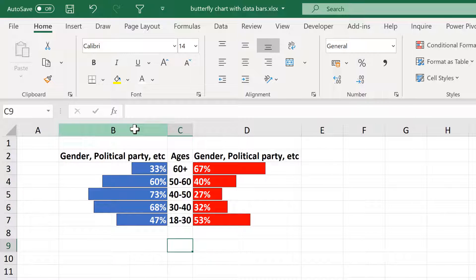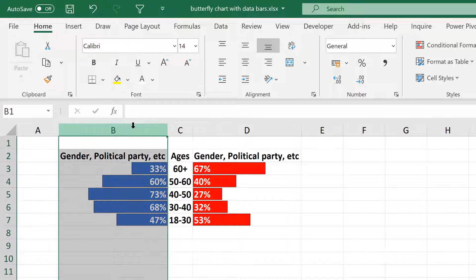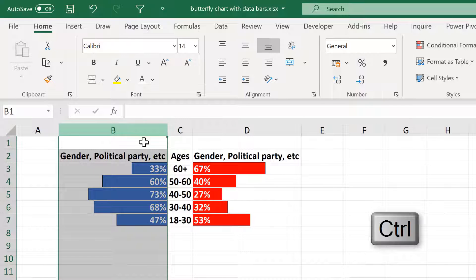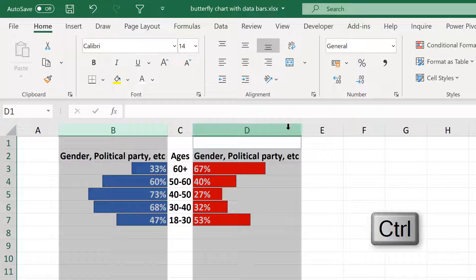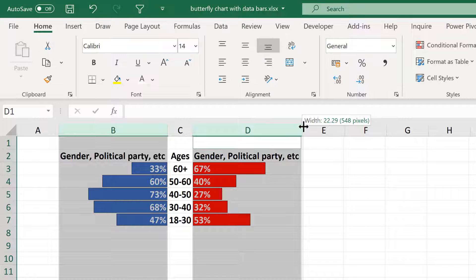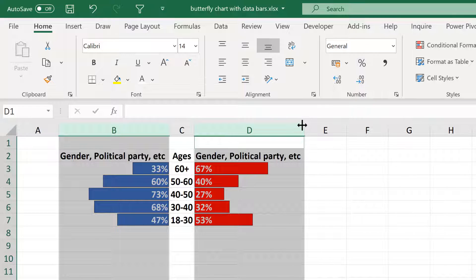Now select this column here and hold down CTRL and select this column. And then adjust the size of the columns so they are both the same size.